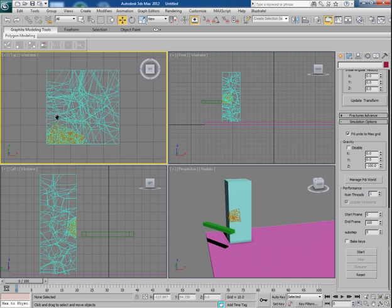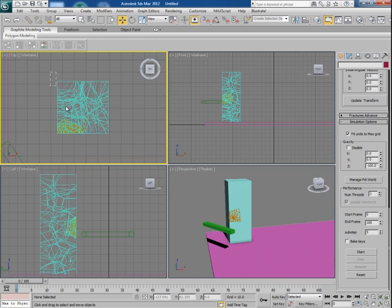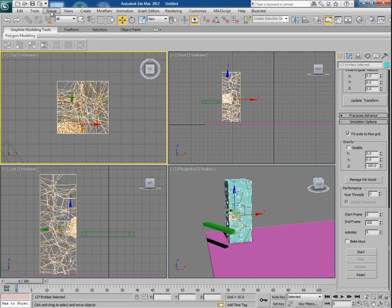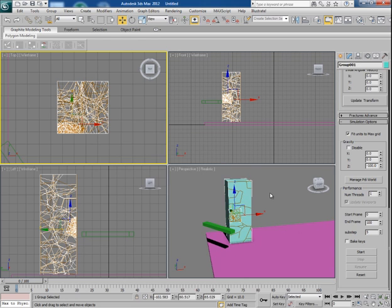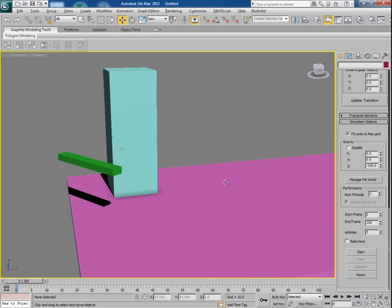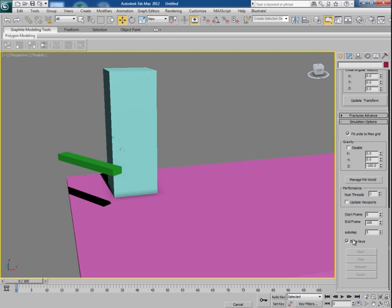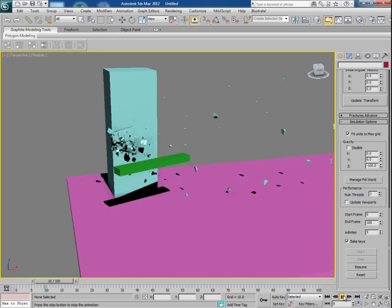Once you are satisfied with the simulation, make them in a group and then with the big keys selected click on start button. Once done, you can see the full animation.